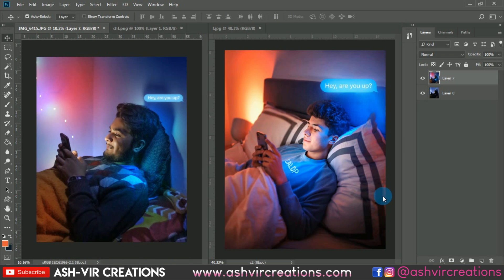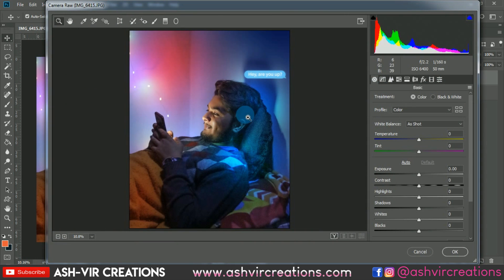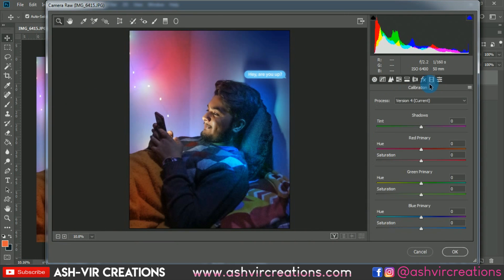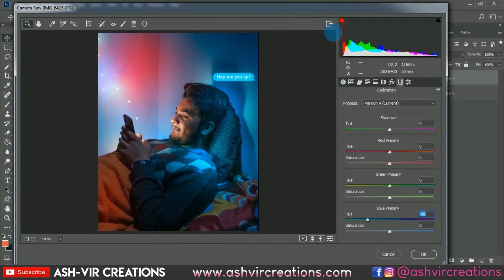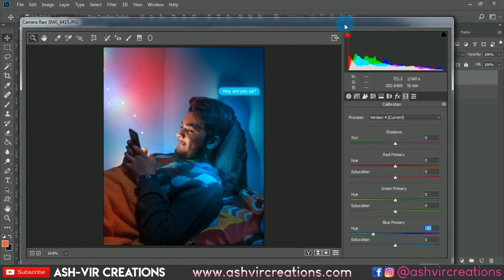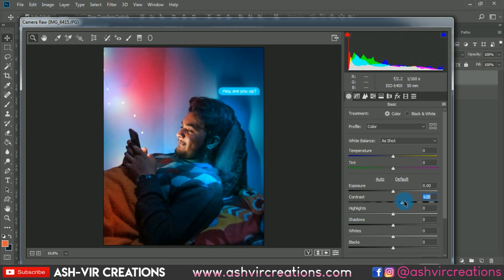Now the color grading process starts. Go to Filter, select Camera Raw Filter, then go to Calibration and set the Blue Primary color to around minus 30 to minus 50. Go to the Tone curve and add a little bit of contrast to the photograph, increase the highlights slightly, and reduce the shadows.